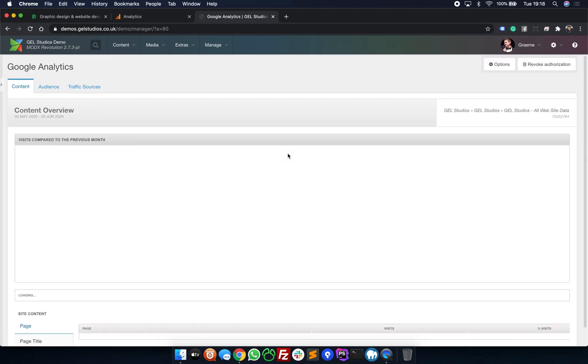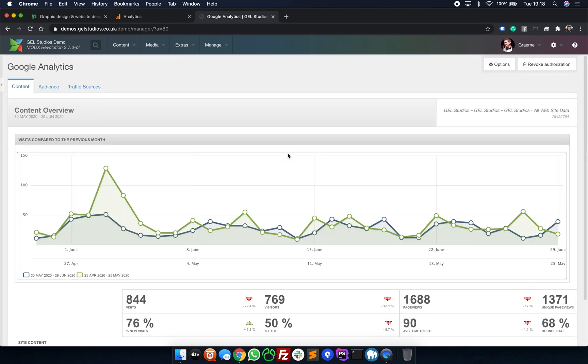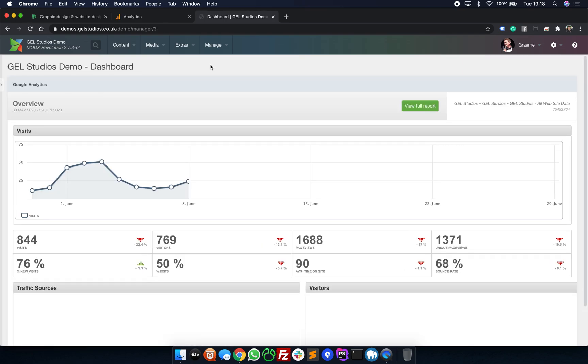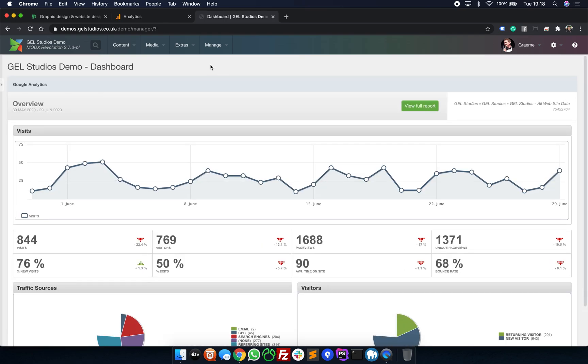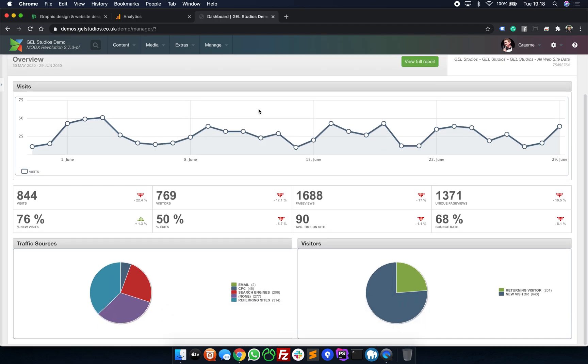And that's it. That's now set up. So now whenever you sign in to the MODX Manager, you'll be presented with the dashboard with the graphs and the data.